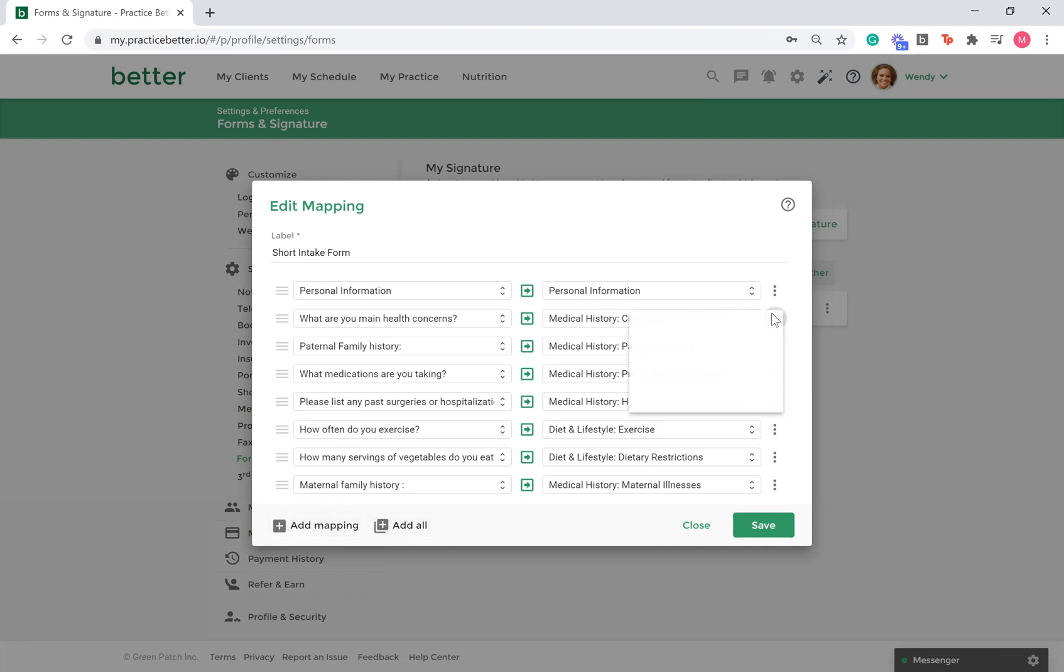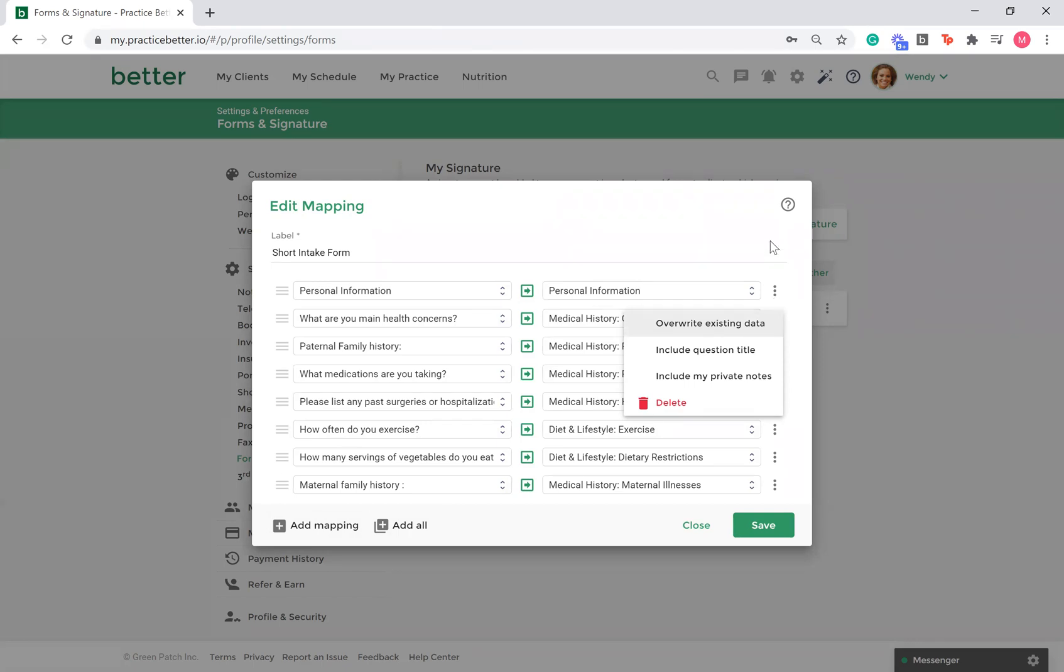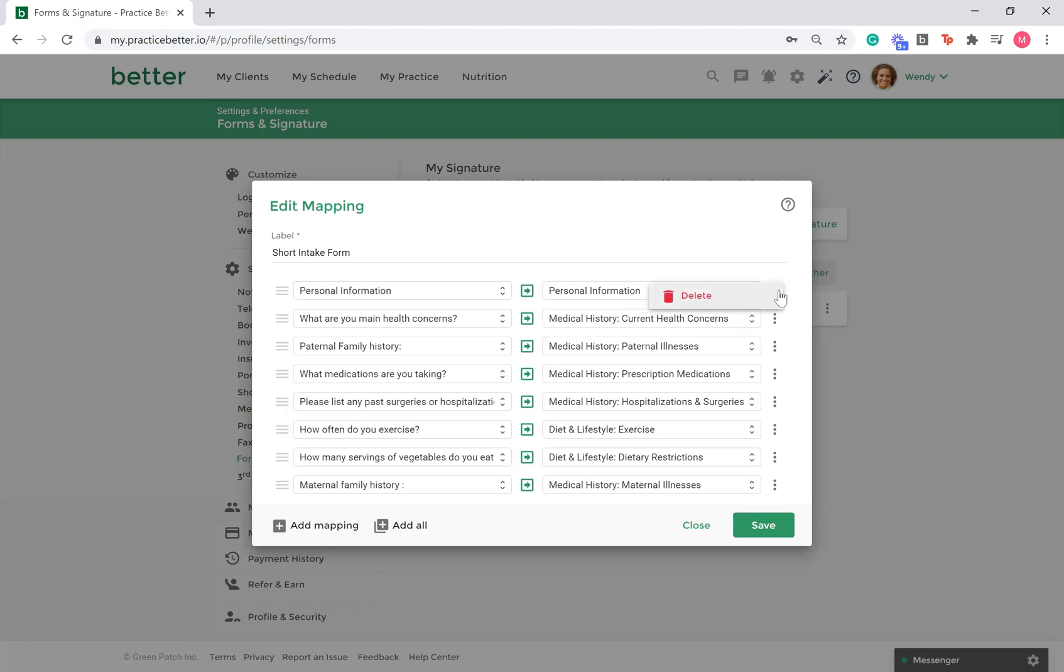If you click the three dots beside your mapping, you can enable overwriting existing data. This is helpful if you plan on mapping a form often. When mapping personal information, it overwrites existing data by default, so you won't see this option for mapping this in particular.